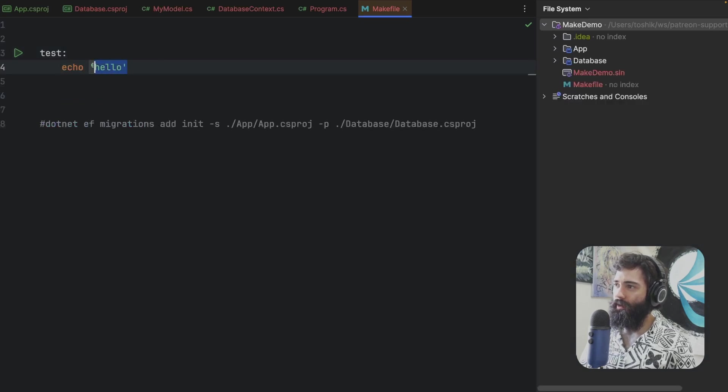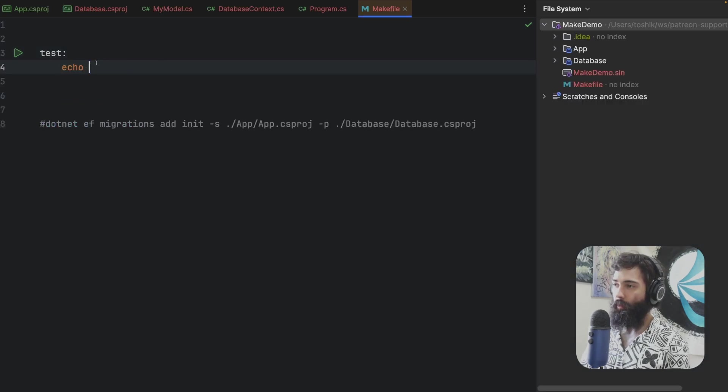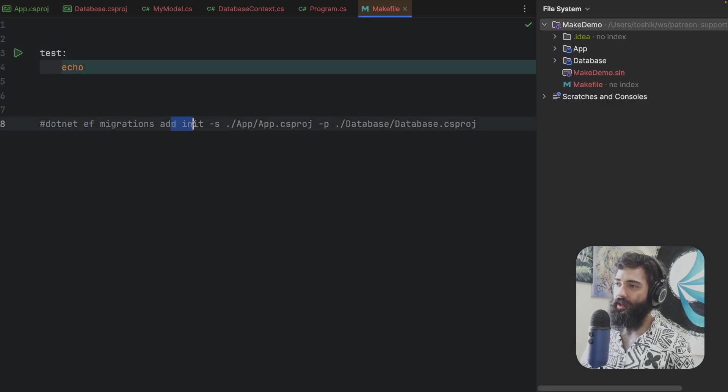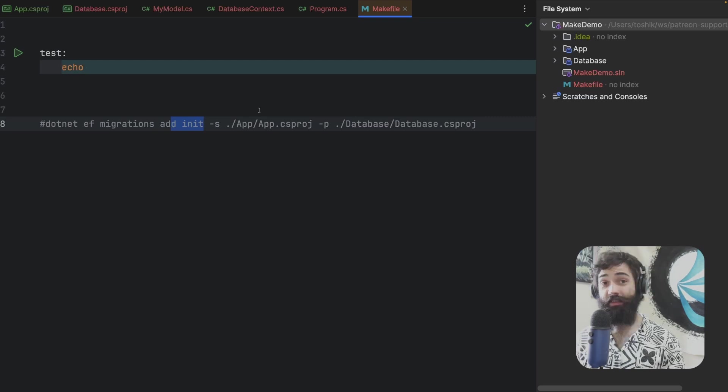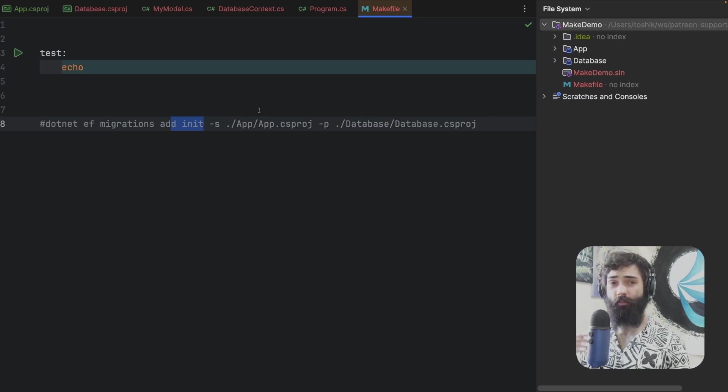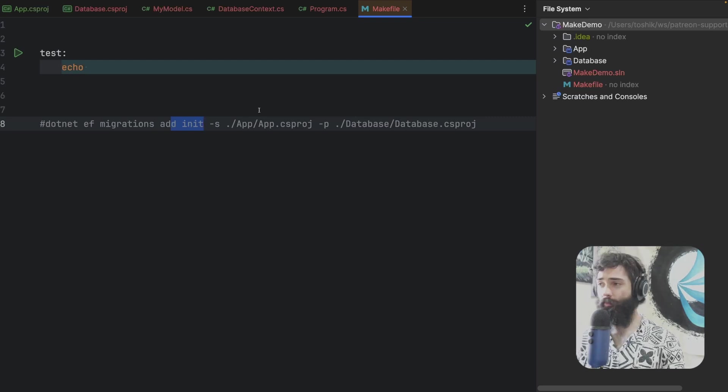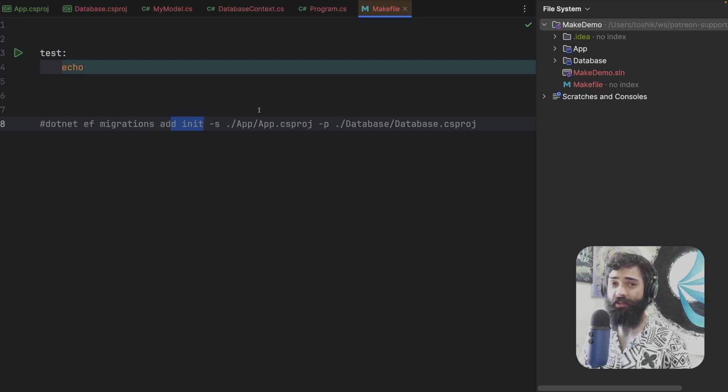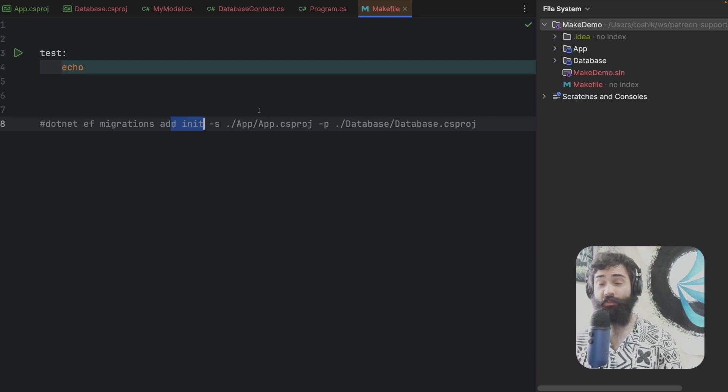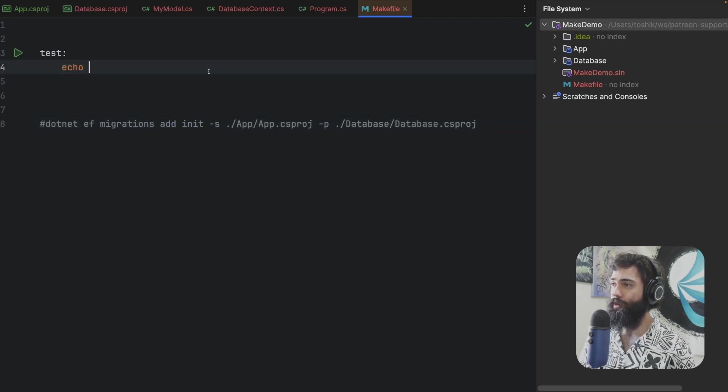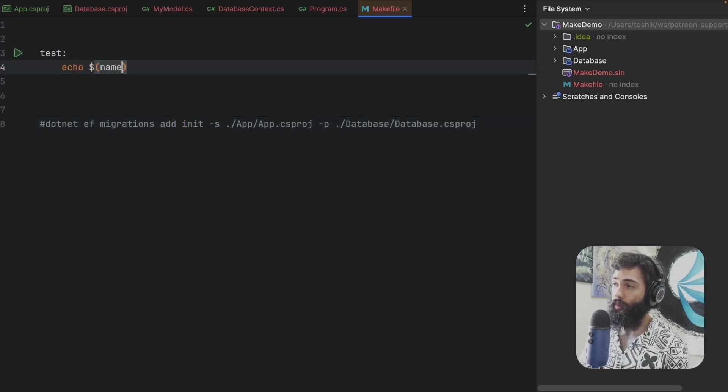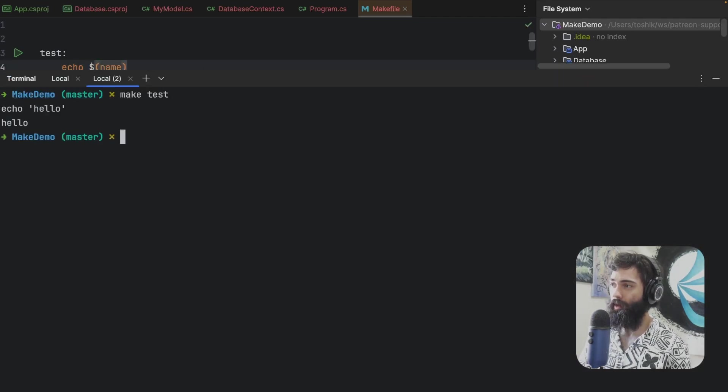Now another thing that you will probably want to learn is the thing that you're going to variate is this init. So you're going to want to effectively have this as a variable that you pass from the command line. So let's just quickly learn how we do variables.